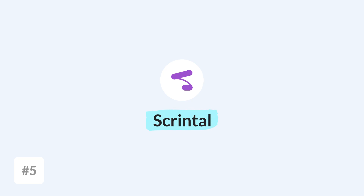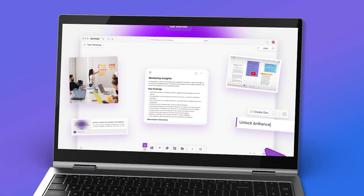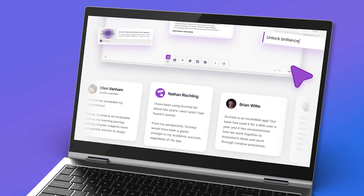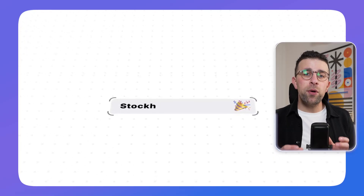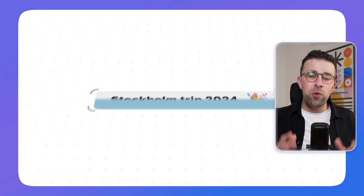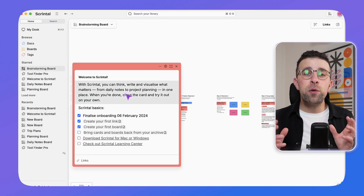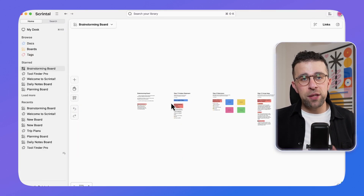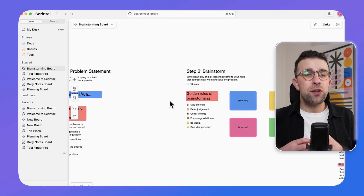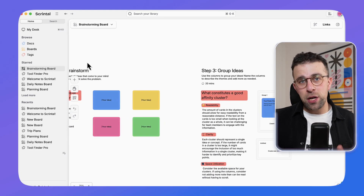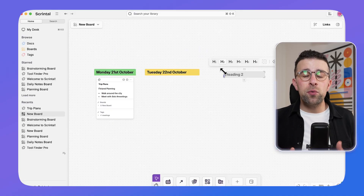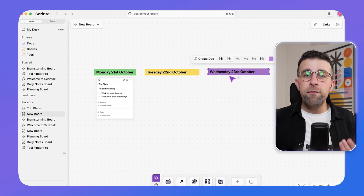Next up is Scrintal, which is similar to Heptabase and has recently gone through a pretty big redesign. It currently lacks a mobile application, unlike Heptabase, but it presents a much more attractive design overall. It helps you bring your ideas together and visualize them in a board, canvas, and note library fashion. From experience using both, Heptabase is slightly more practical, but Scrintal is more of a joy to use.